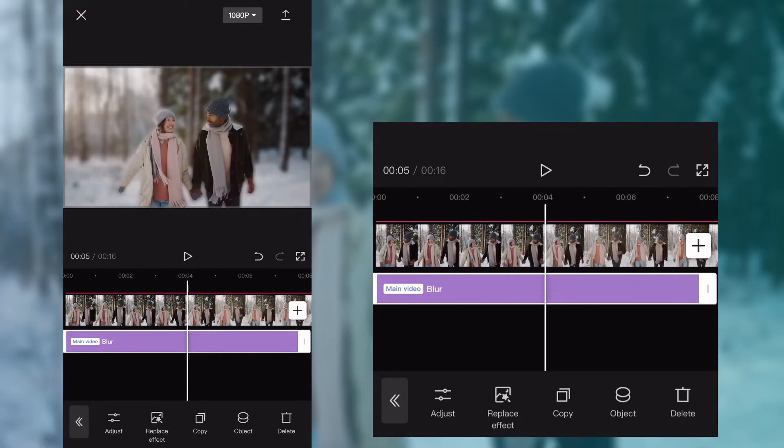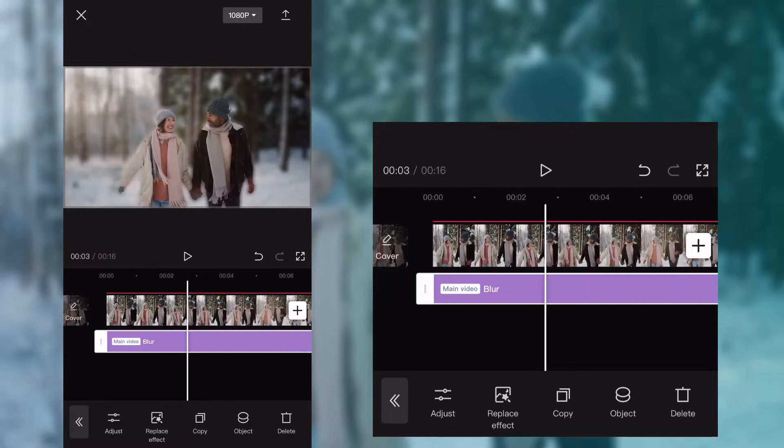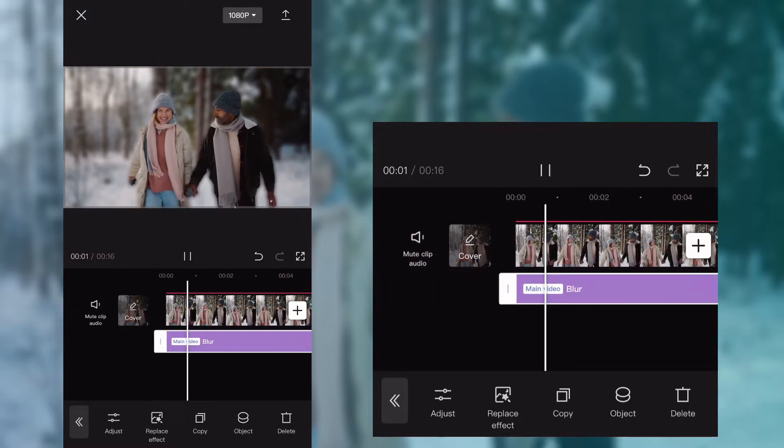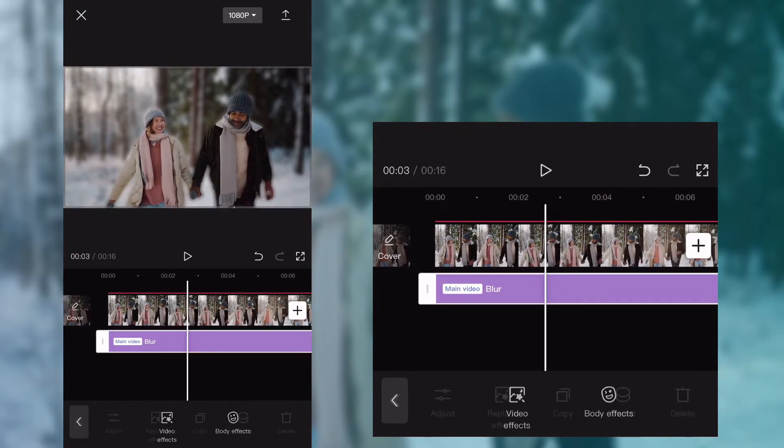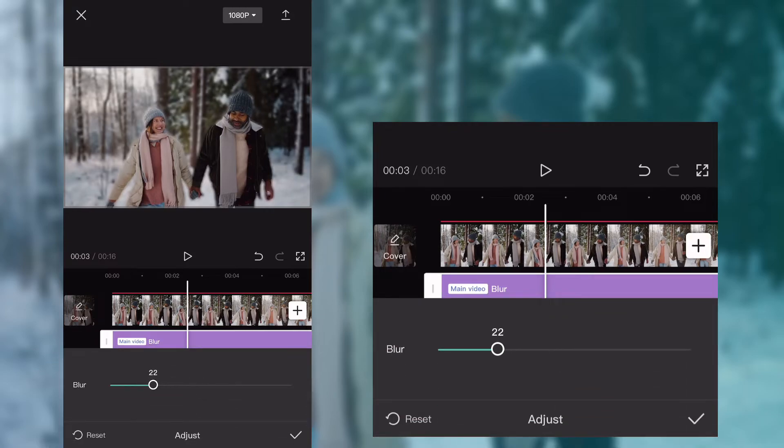And that's it, you can adjust the blur effect like this.